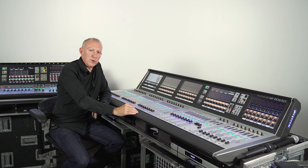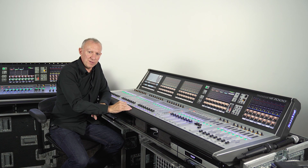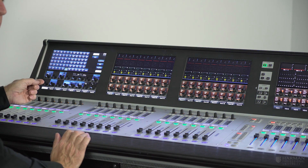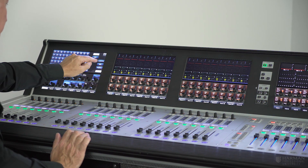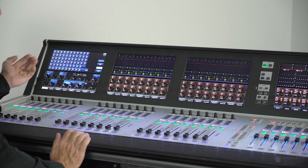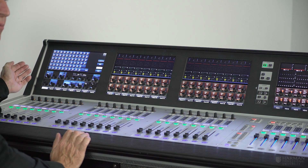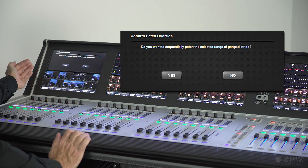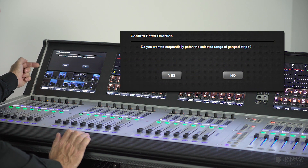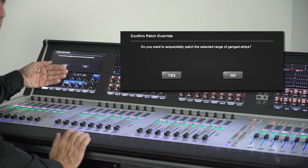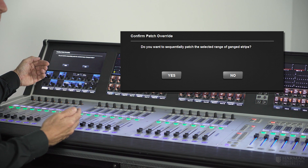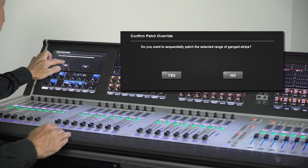You can see they've all lit up in blue to indicate that the GAN is active. Then we just go into our channel 1 patch screen, select the stage box tab and select the first stage box mic input — A1. What happens now is we get a dialog box which is a warning that we're about to do a sequential patch which will obviously affect other channels on the desk. Do we want to go ahead with that? Yes we do — press the yes button.